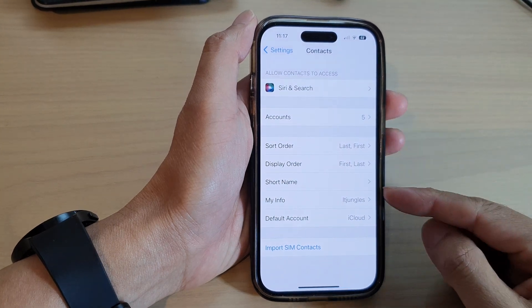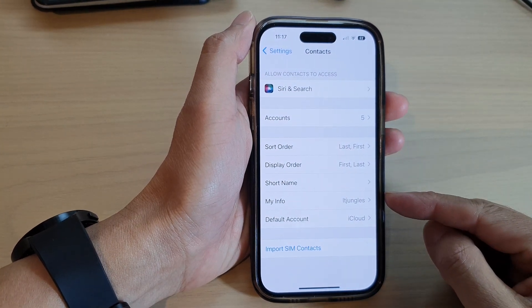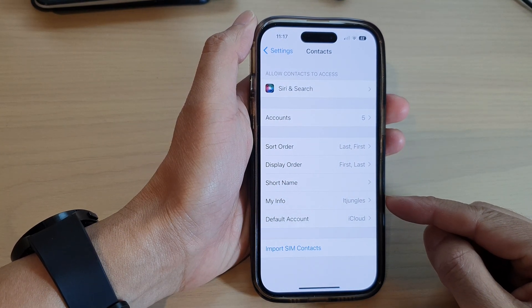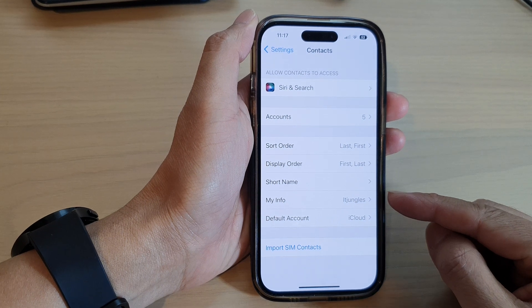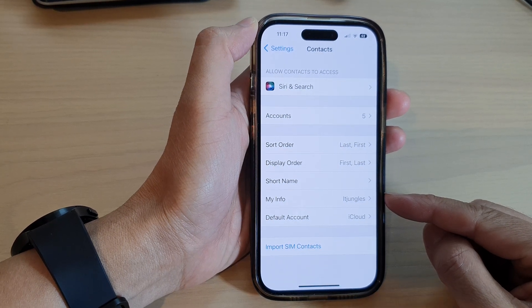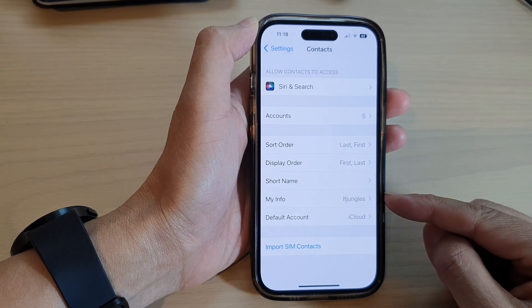Hey guys, in this video we're going to take a look at how you can change the My Info card in Contacts on the iPhone 14 series.